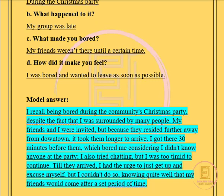The model answer is: I recall being bored during the community's Christmas party, despite the fact that I was surrounded by many people. My friends and I were invited, but because they resided further away from downtown it took them longer to arrive. I got there 30 minutes before them, which bored me, considering I didn't know anyone at the party. I also tried chatting but was too timid to continue. Until they arrived, I had the urge to just get up and excuse myself, but I couldn't, knowing quite well that my friends would come after a set period of time.